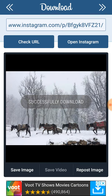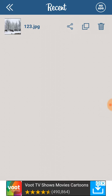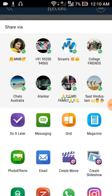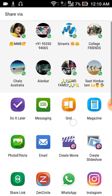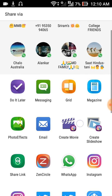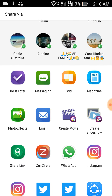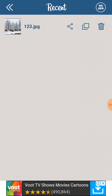It successfully downloaded. It's showing me the recent download from here. If I want to share this image to some other social media account, I can click on the share icon. From here you can share it on WhatsApp, Facebook, or wherever you want.